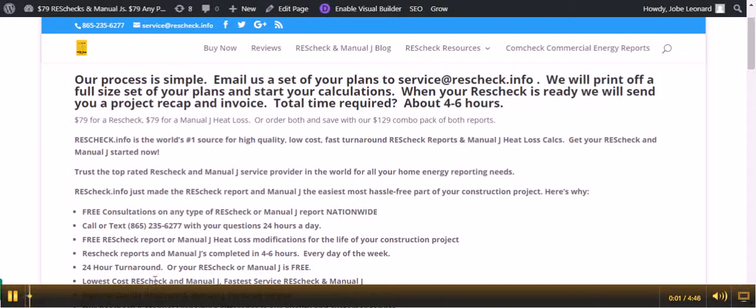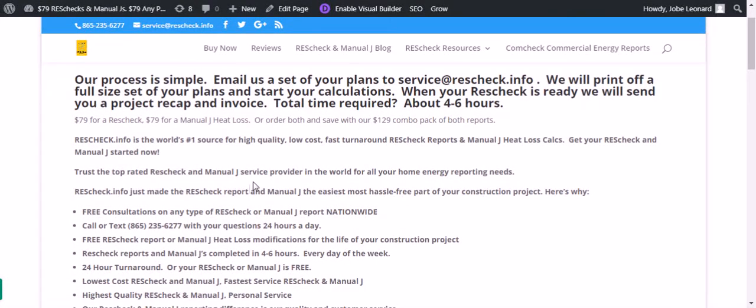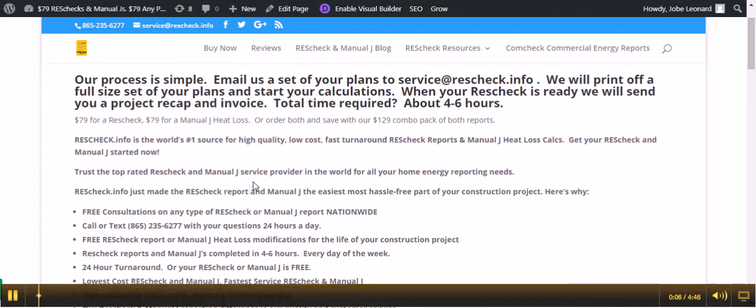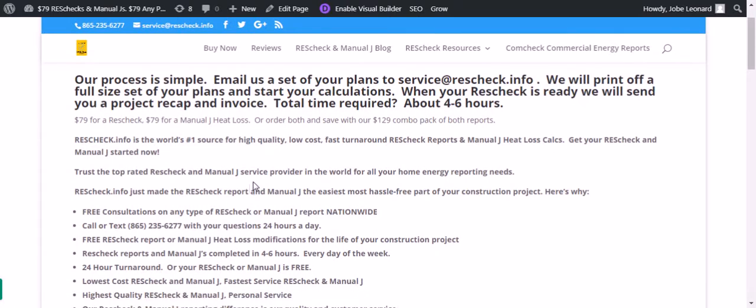Welcome to the ResCheck Expert blog, your number one resource on high quality, low cost, fast turnaround ResCheck reports and Manual J heat loss calcs. Get your ResCheck and Manual J started now at www.rescheck.info.